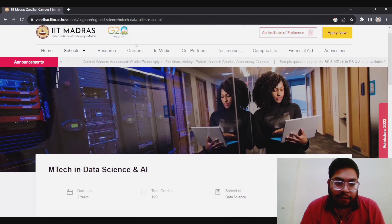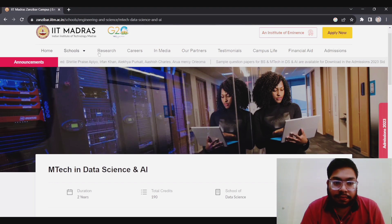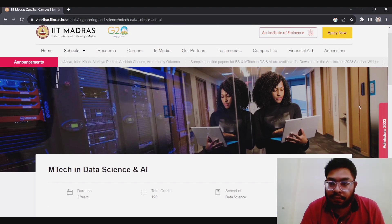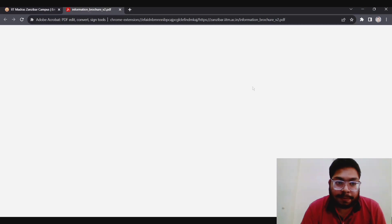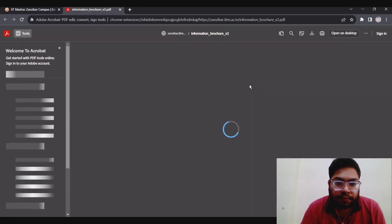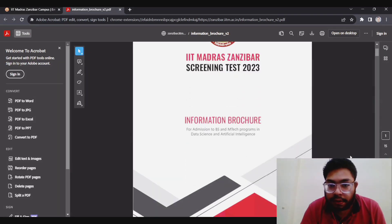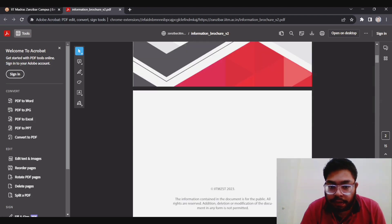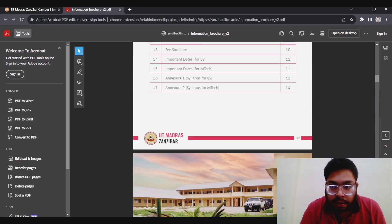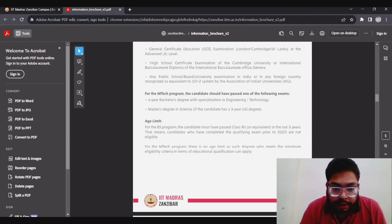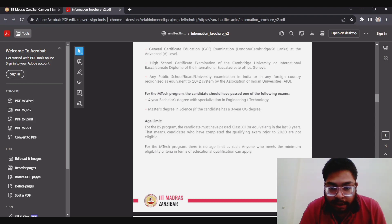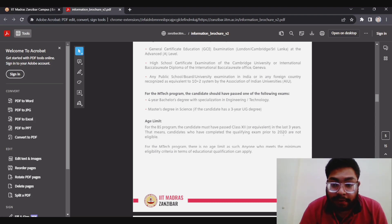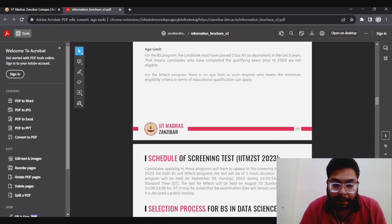One important thing which I want to share is about age limit. For BS program, the candidate must have class 12 in the last three years. So if you have completed class 12 before 2020, you are not eligible. And for MTech, there is no age limit. So anyone who has done a four-year UG program can apply.